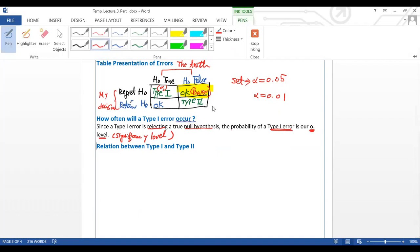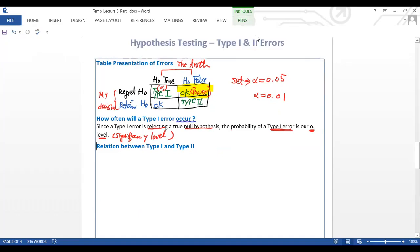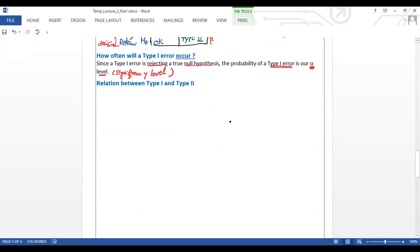We also give the Type II error a notation: beta. Type II error is beta. When H₀ is false and you retain H₀, that probability is beta. The power is one minus beta — when H₀ is false and you make the correct decision by rejecting it. If retaining H₀ incorrectly is beta, then 1 minus beta is the power.